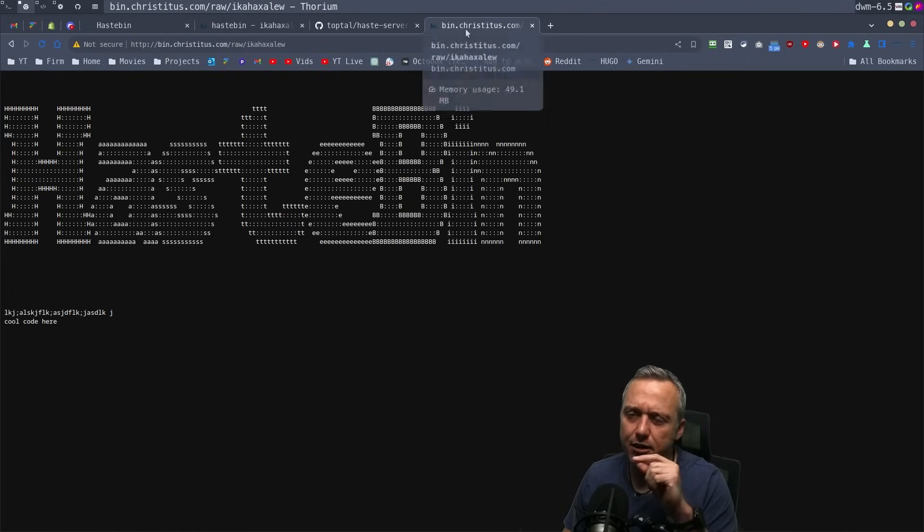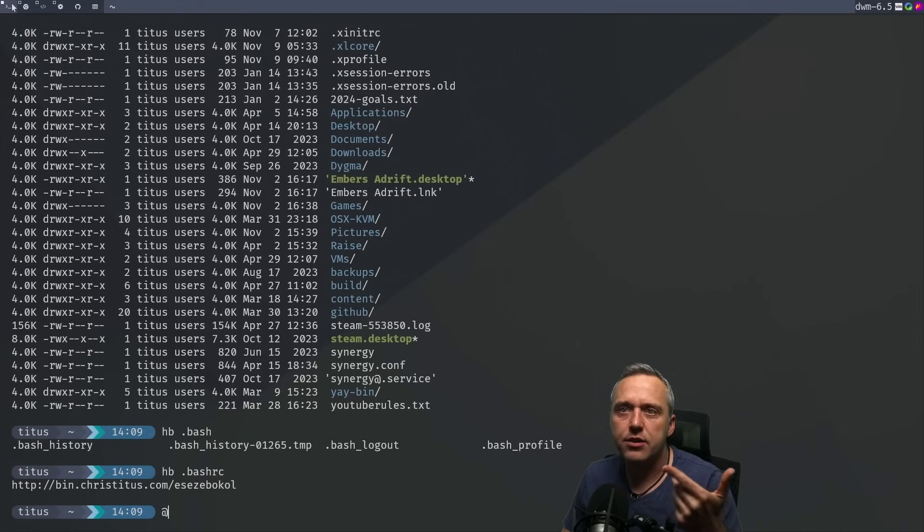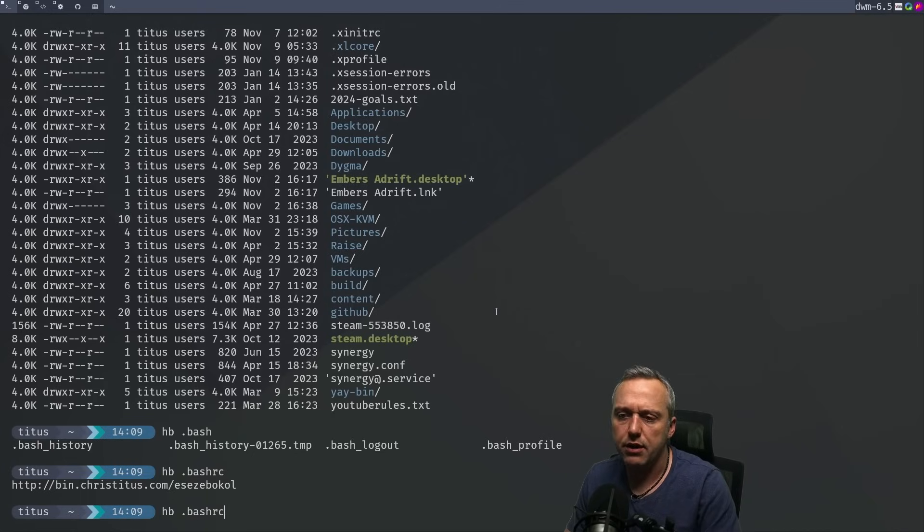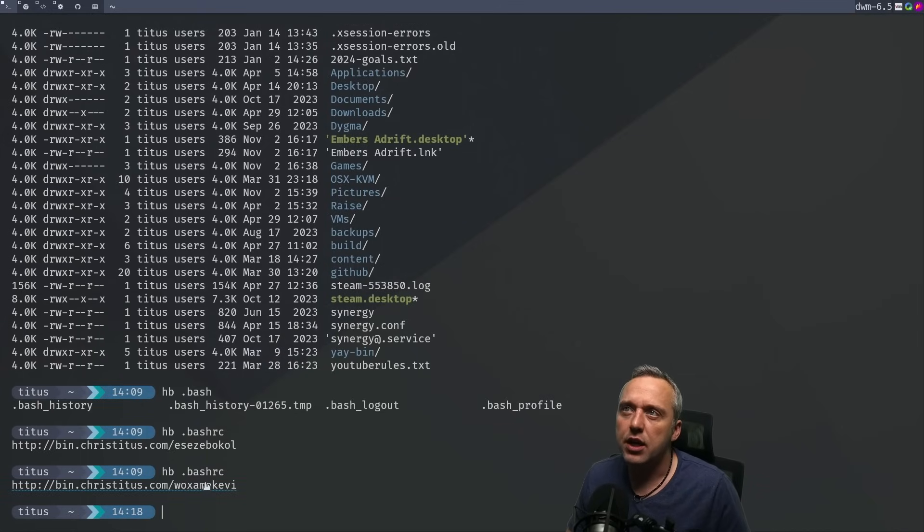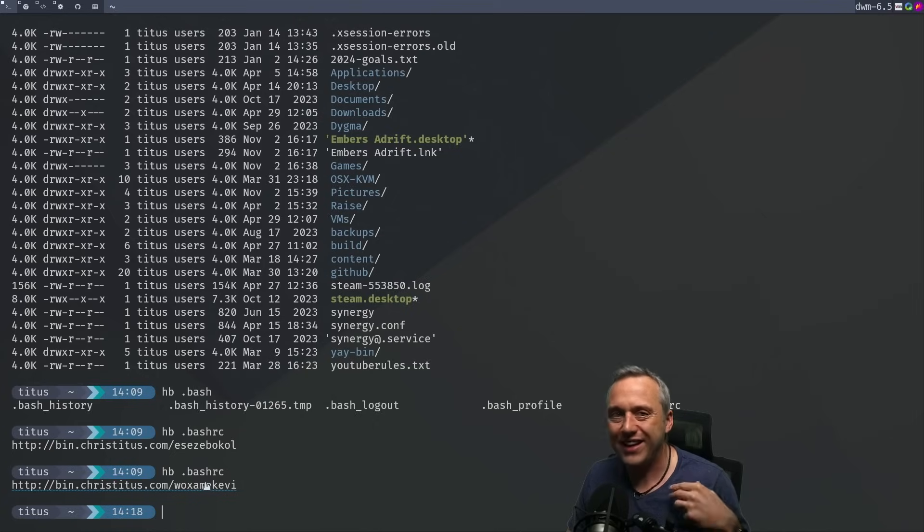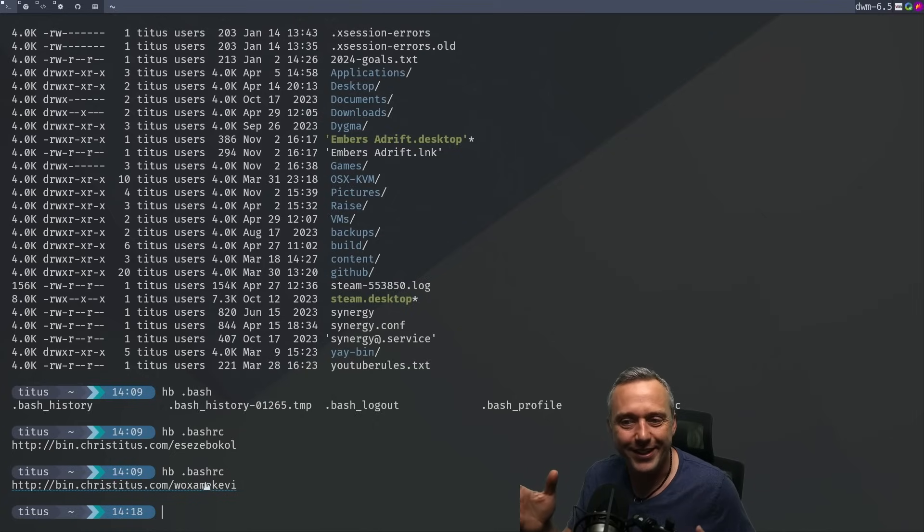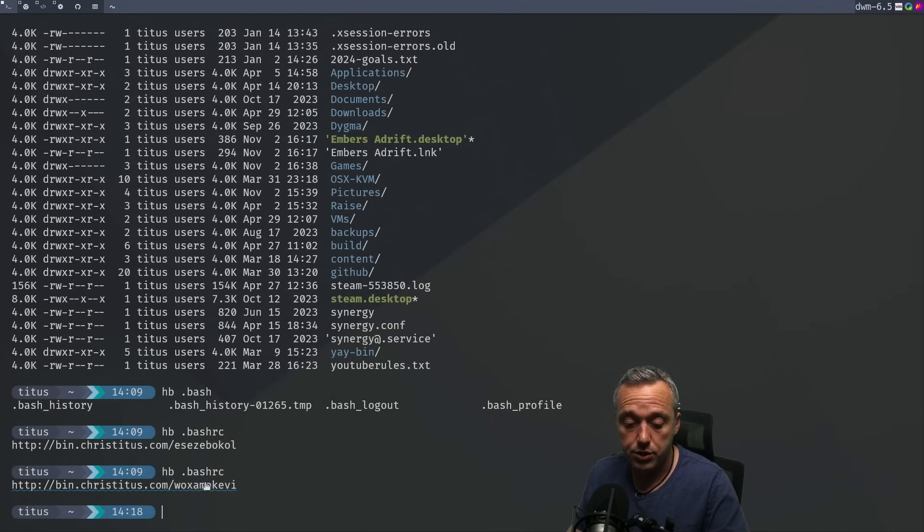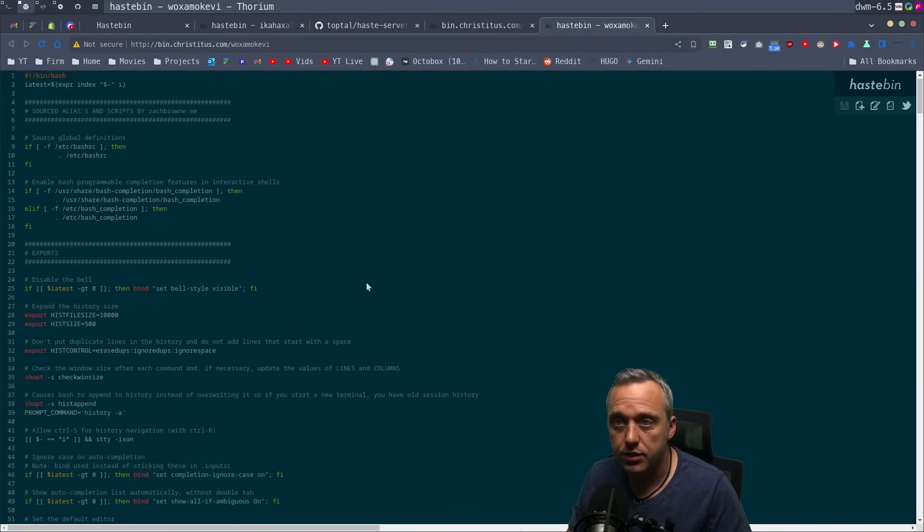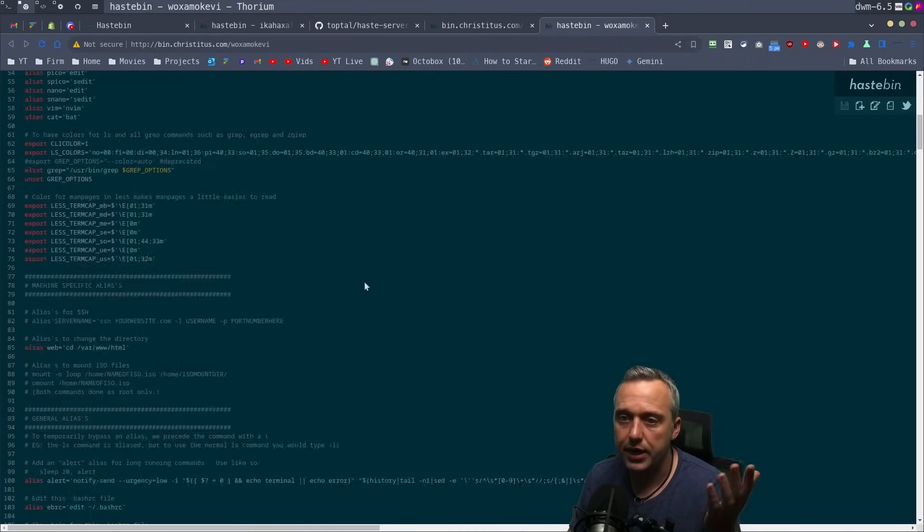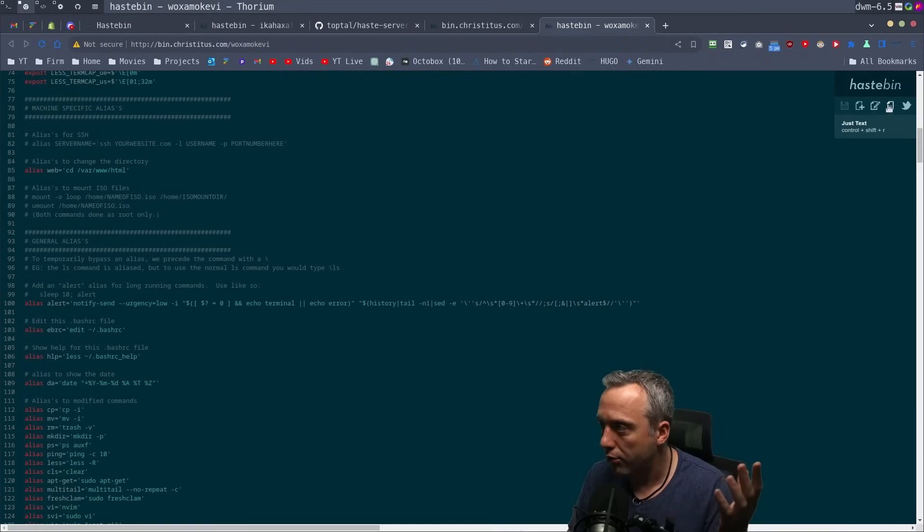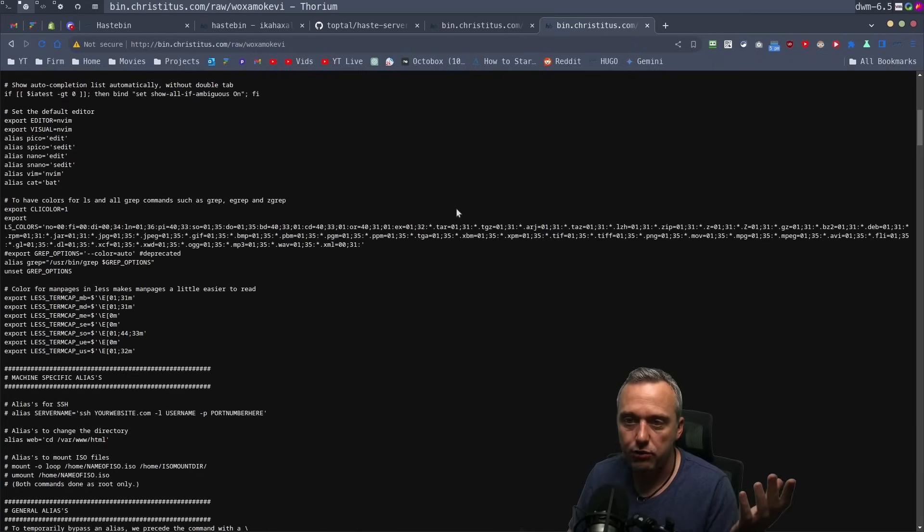Taking it further, let's say I want to give you my Bash RC. Just doing this one command, I can shoot you a link. Just type HB space filename, and it'll generate a URL you can click on, and you'll have my entire Bash RC. If you want it in raw form, you got it in raw form.